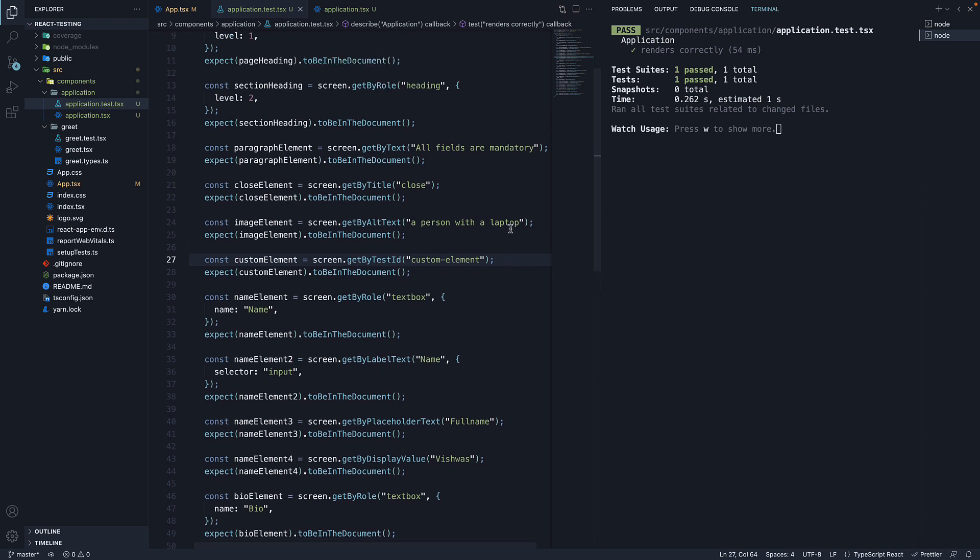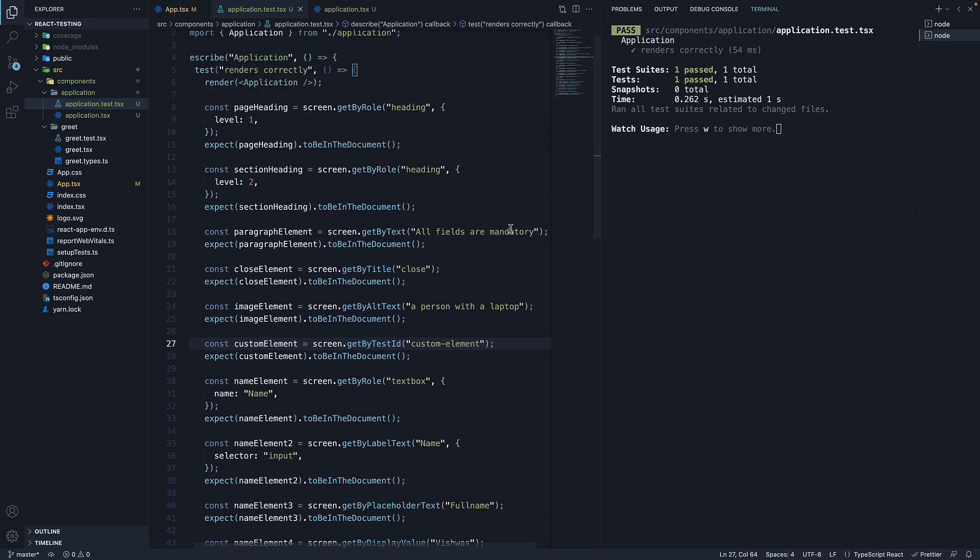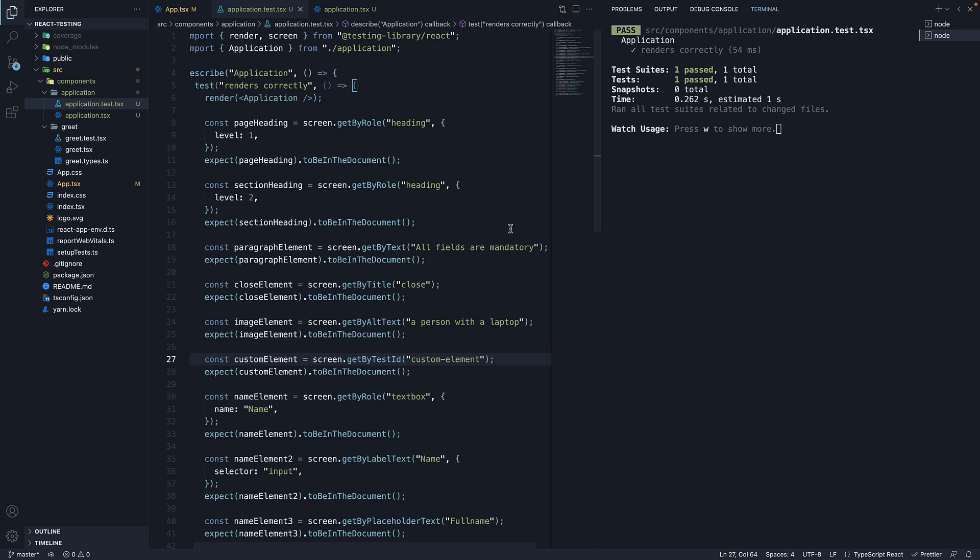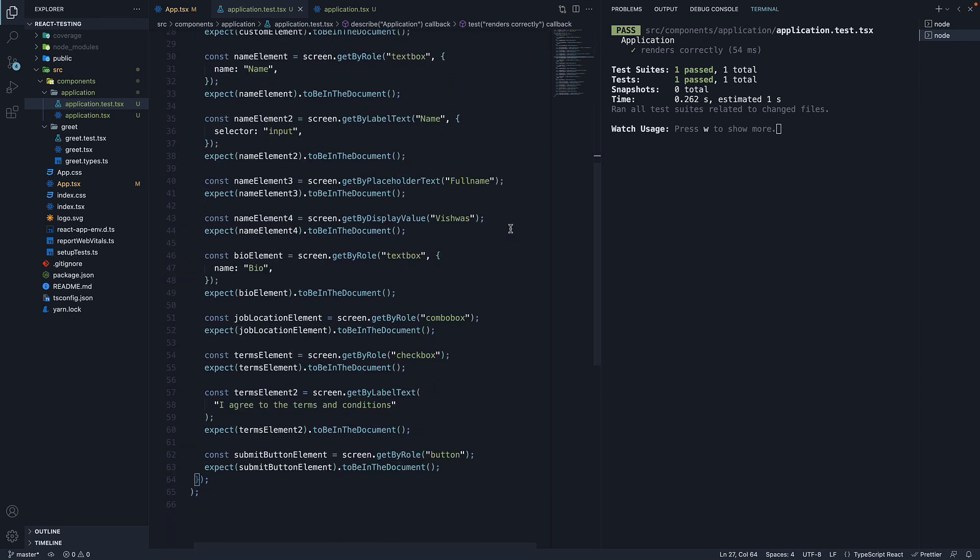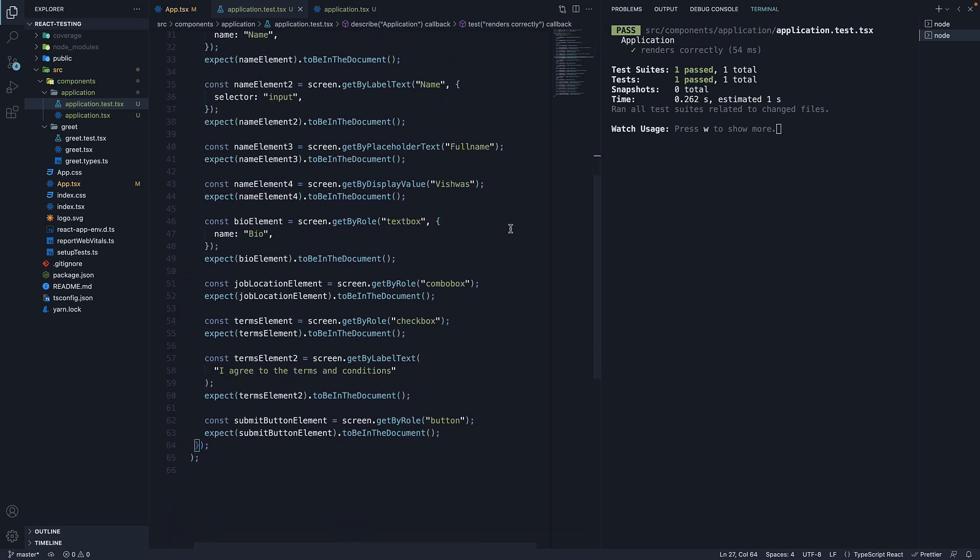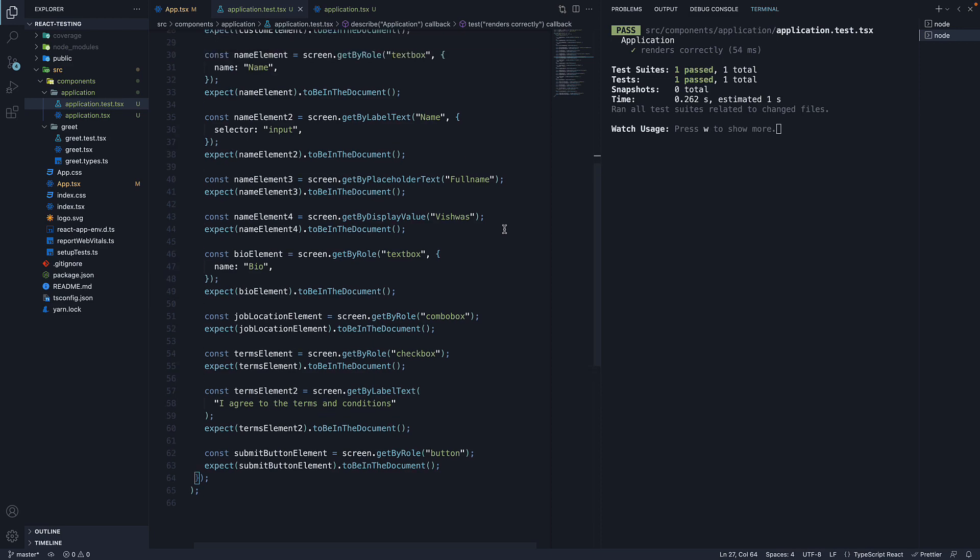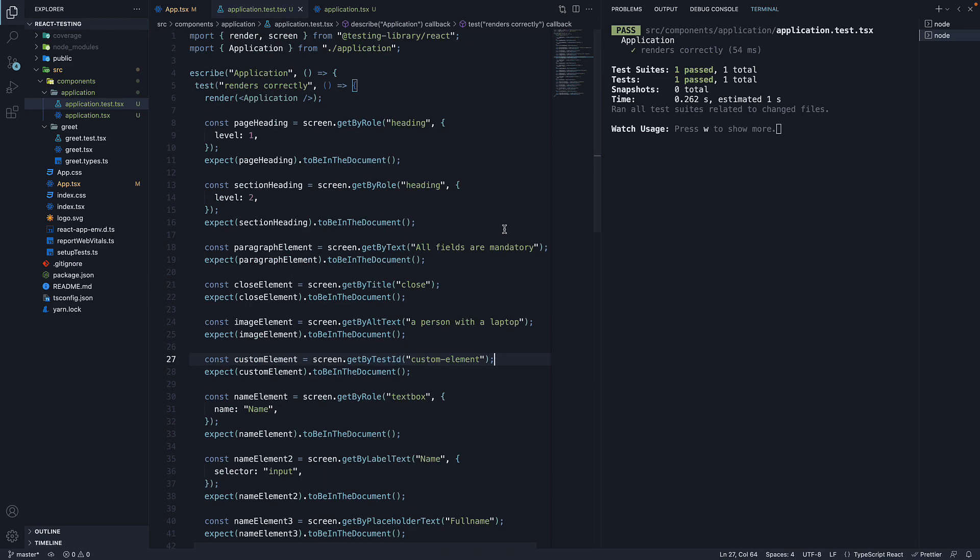We have gone through 8 different ways to find elements with React Testing Library. I'm pretty sure you might have a question at this point in time. When to use which query? Well, let me answer that question in the next video.